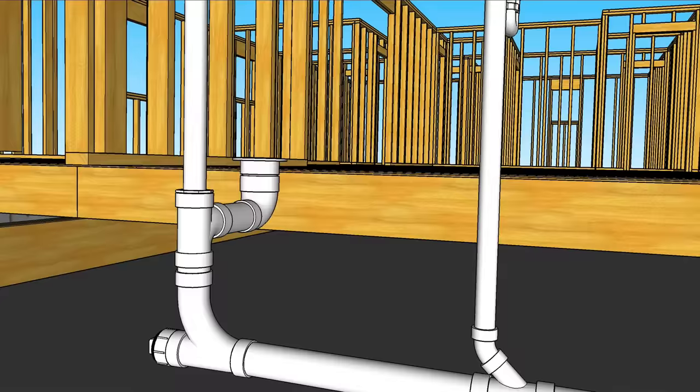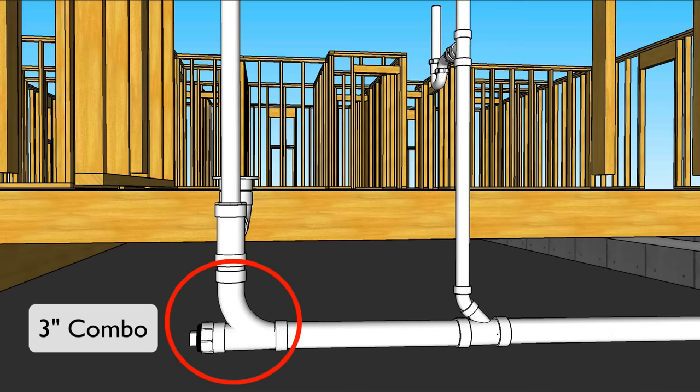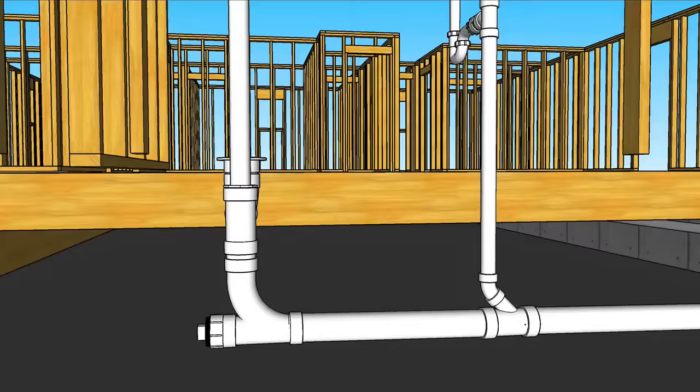Then our trap arm connects right into this three inch santee. Now we've got a vertical to horizontal transition here. Several choices in fittings but in this example we're going with a three inch combo. You could also use a three inch wide with 45 as well.